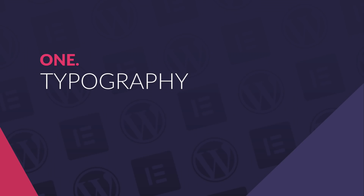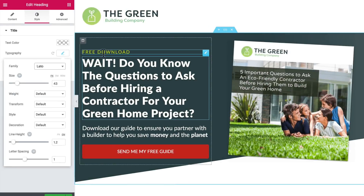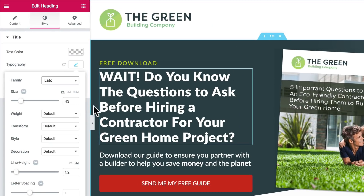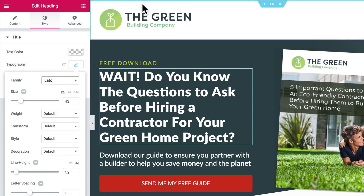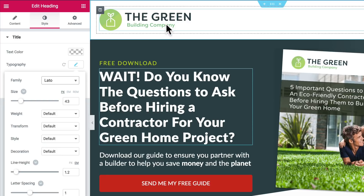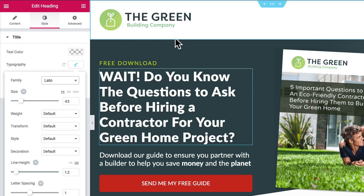First job: typography. I used the Lato font for headlines and body copy on this page because I like Lato and it's a Google font, so it's right there in Elementor's font lists. But the client's brand typeface is actually Filson Soft — it's in their logo and they use it all over their site too. So it'll be nice to have the rest of the page match their branding.